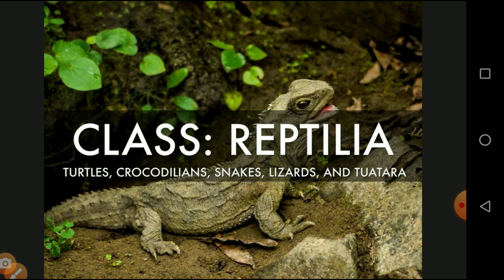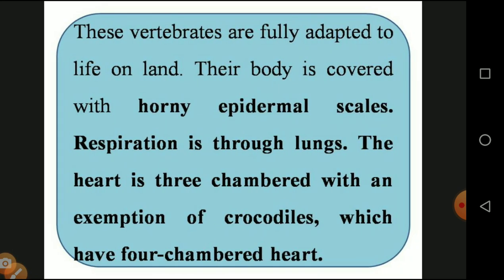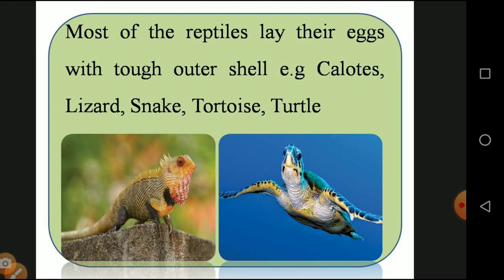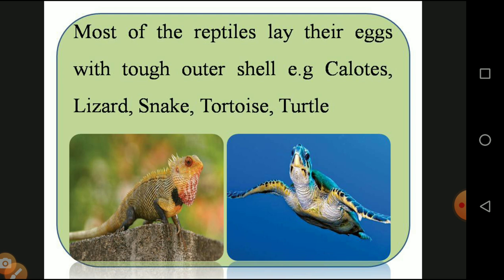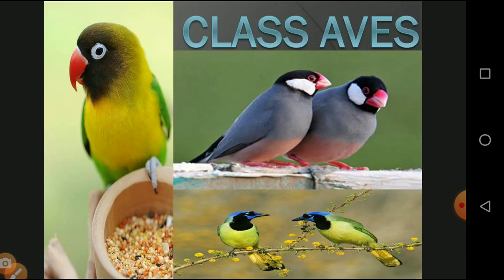Next class: Reptilia. Turtles, crocodiles, snakes, lizards all come under Reptilia. These vertebrates are fully adapted to life on land — the first true land organisms. The body is covered with horny epidermal scales and they have rough skin. Respiration is through lungs. The heart is three-chambered, with the exception of the crocodile, which has a four-chambered heart. Most reptiles lay eggs. Examples: lizard, snake, tortoise, and turtle.